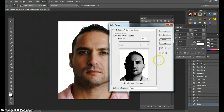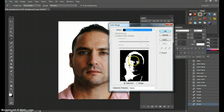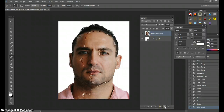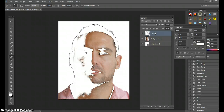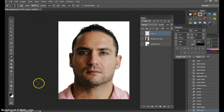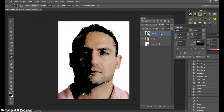Go to Select > Color Range. We'll do shadows first — select Shadows and hit OK. After you've got the shadows selected, make another layer, then make sure your foreground color is black and hit Alt+Delete. It should fill in black. Now hit Ctrl+D to deselect. Call this layer 'shadows.'